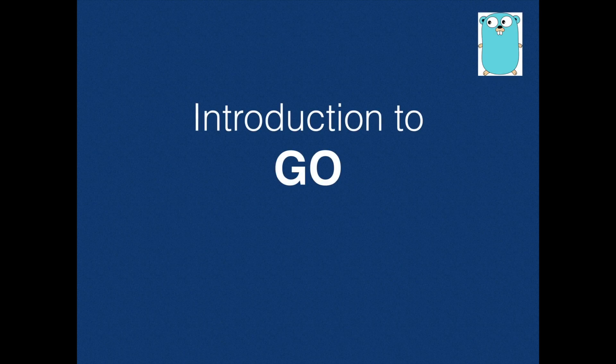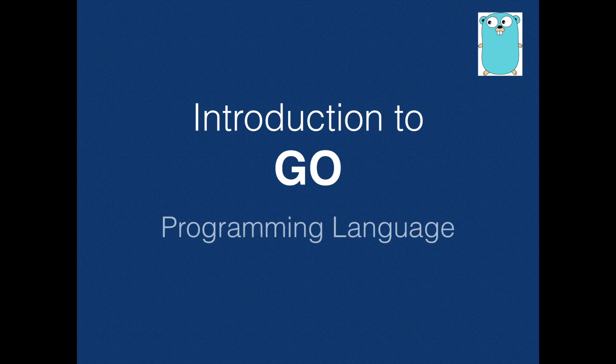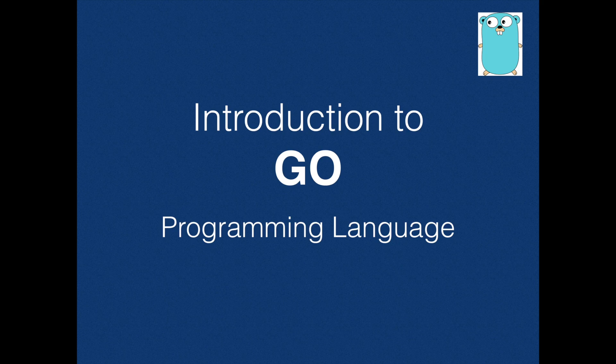Hello and welcome to Programming Knowledge. This is Ganesh, and today we will be learning about a new programming language called Go. So let's get started.